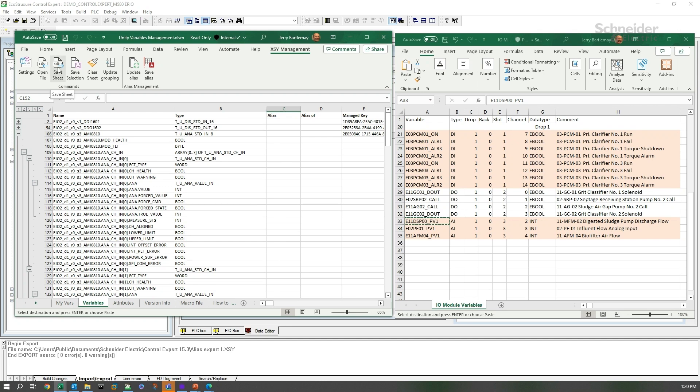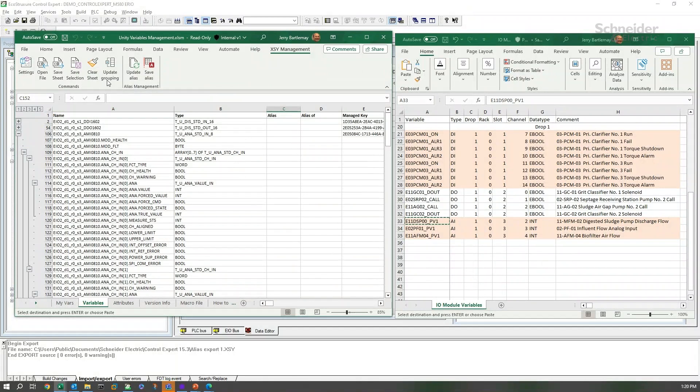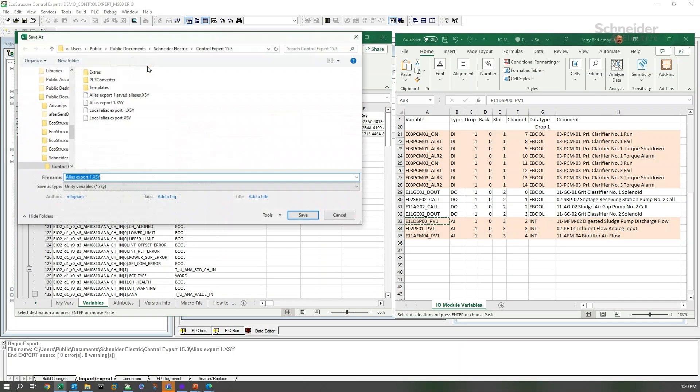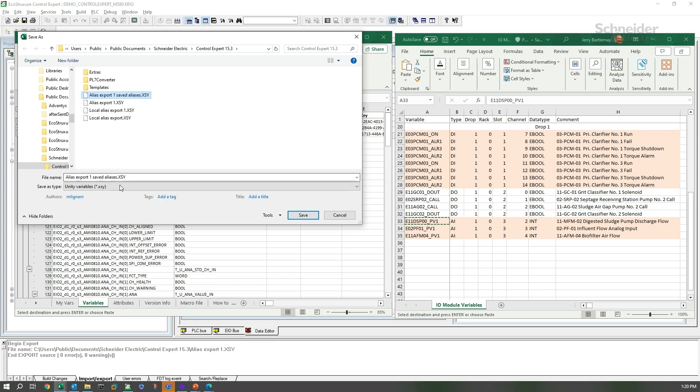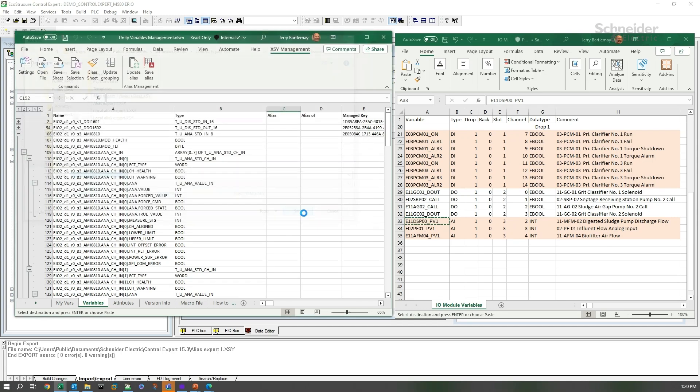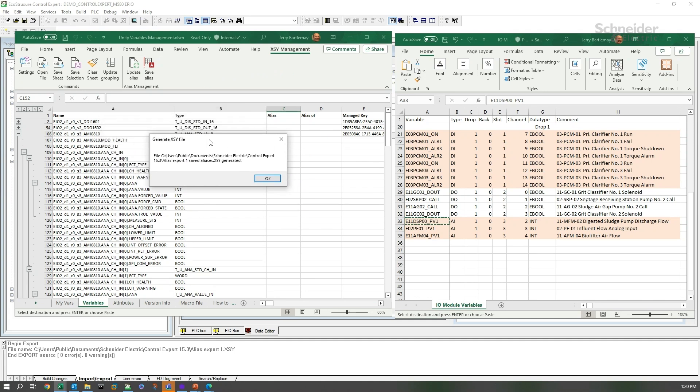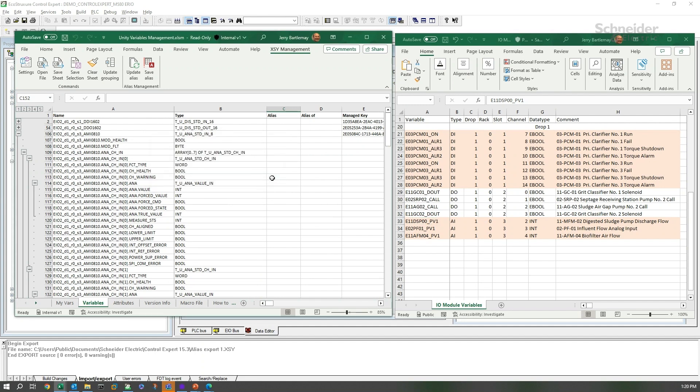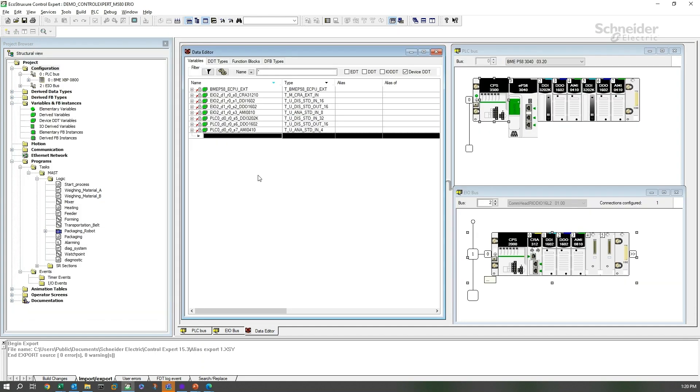We can do two things here. We can either save the sheet or save a selection of the sheet, or you can save aliases. That's what we're going to do here. We're going to create savedalias.xsy. And this will extract the aliases only and leave the structured data behind. We will get this little pop-up. We hit OK.